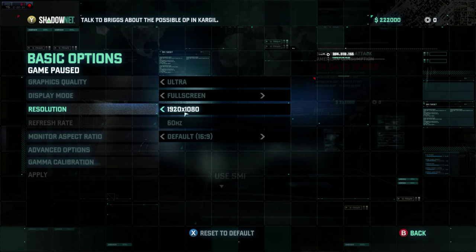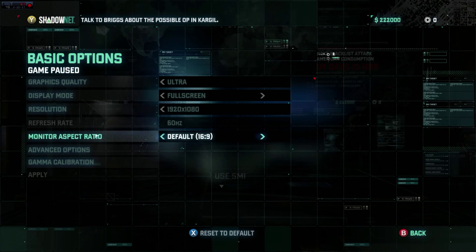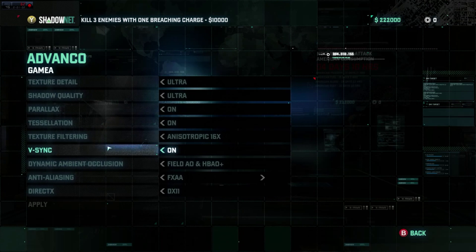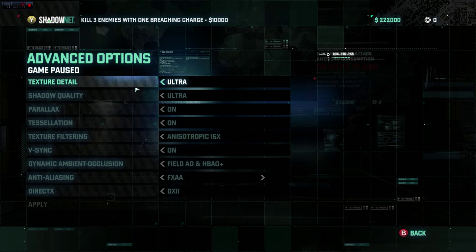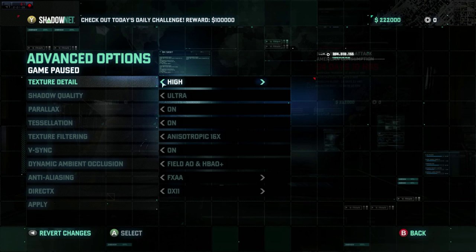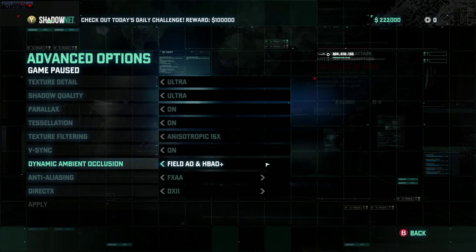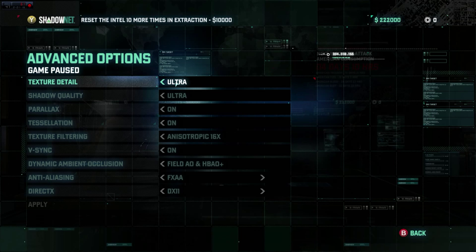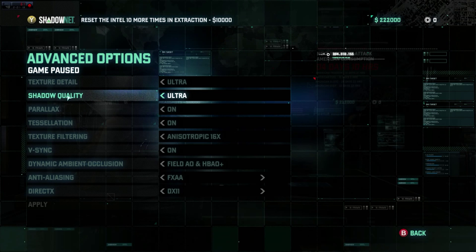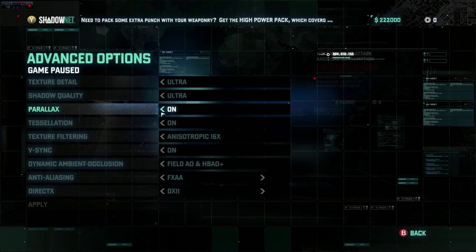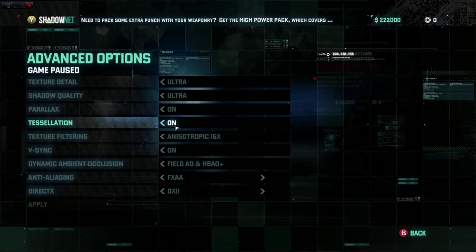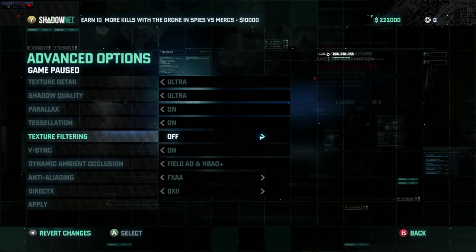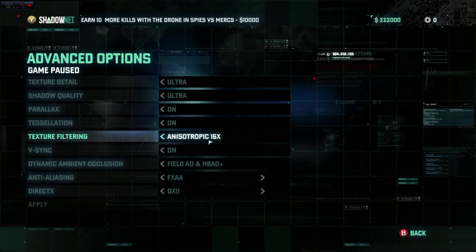We're going into advanced options to show you a bunch of the things we can do with these settings. By default, ultra puts all your stuff on like this except for a few things I've already changed. Texture quality is ultra, shadow quality ultra, parallax is on, tessellation is on. Tessellation is very important in this game because they have a lot of really deep 3D textures on the character models — especially on Sam Fisher — really cool stuff on his outfit.